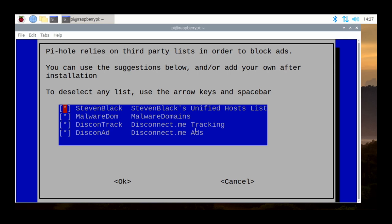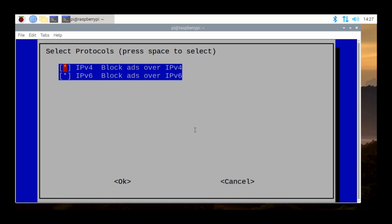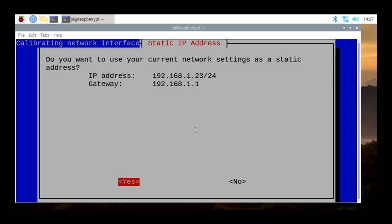In order to block the ads and determine what domain names are bad, it uses third-party lists. It asks if you want to use these particular lists — we're just going to tab down and say OK, we want to use all of these lists. Select the protocols you want to block: IPv4 and IPv6. We're really just using IPv4, but that's fine. Then it shows your current network settings.